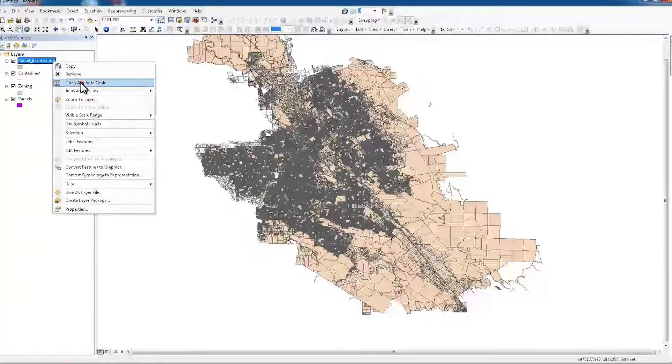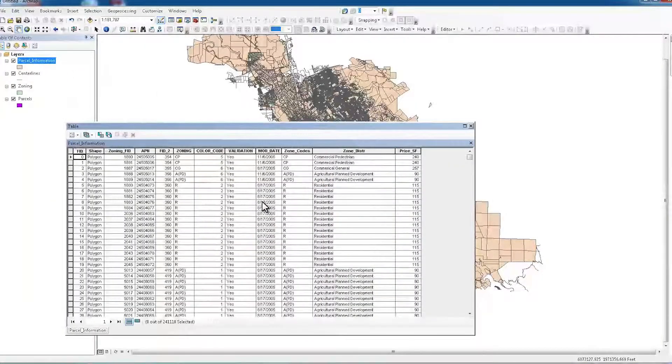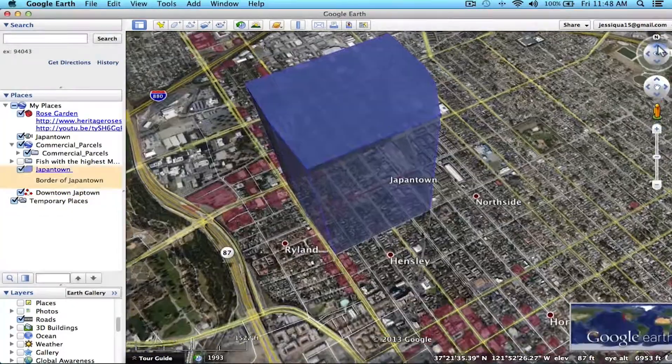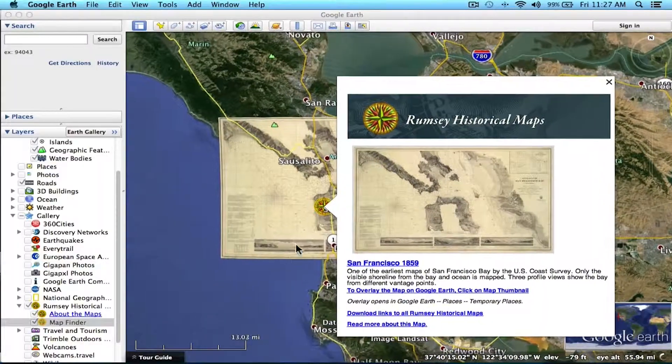My name is Jessica White and every day I interact with the geo and spatial. Whether observing and recording changes to a site or updating maps used by the public, geographic analysis requires a range of techniques, such as topological, geometric, or geographic properties.